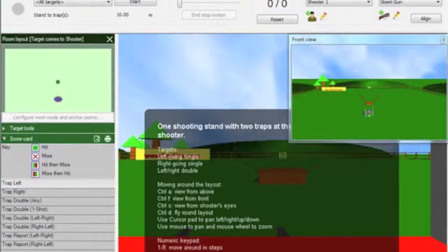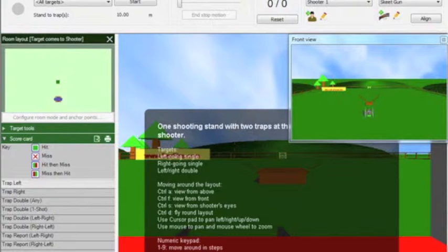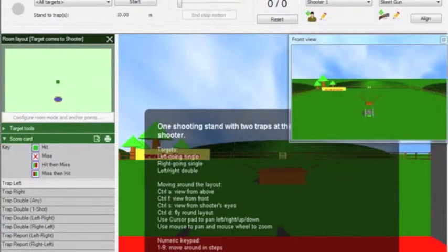On the left hand side of the screen we have the scorecard and scores are shown next to each target as they are shot. A green box is a hit and a red cross is a miss.